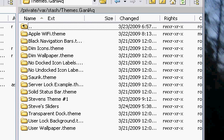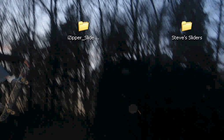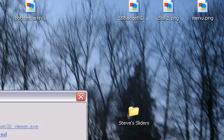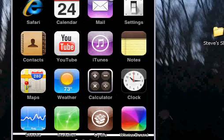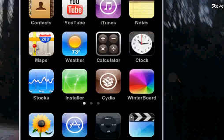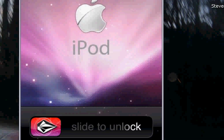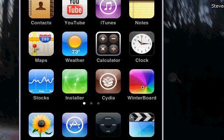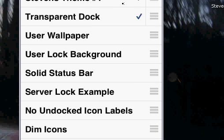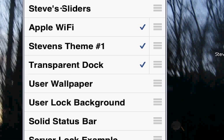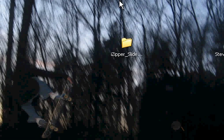Now that we've SSH'd everything over, go into your iPod. You'll need WinterBoard. Open WinterBoard — my icons look different because I've customized them. Find your sliders listed there; I can see Steve's Sliders. Make sure it's checked, then press the home button and it will reboot.